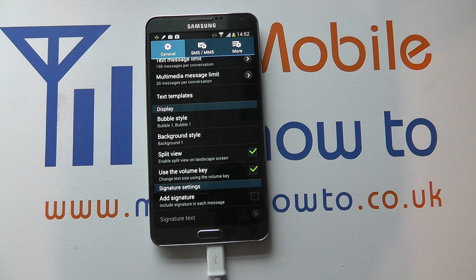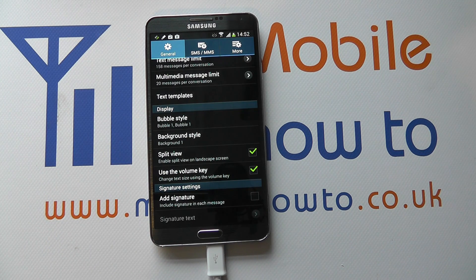So that's how you change the text message size on the Galaxy Note 3 using the volume keys.